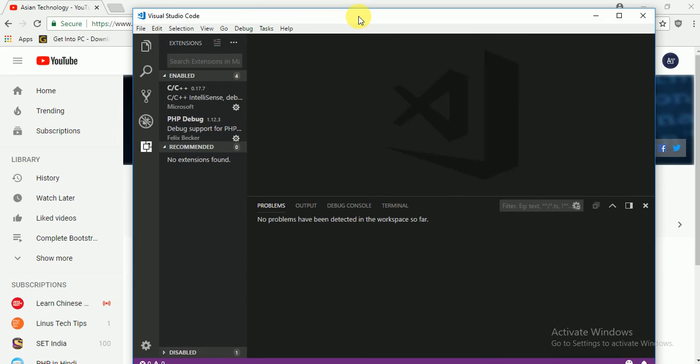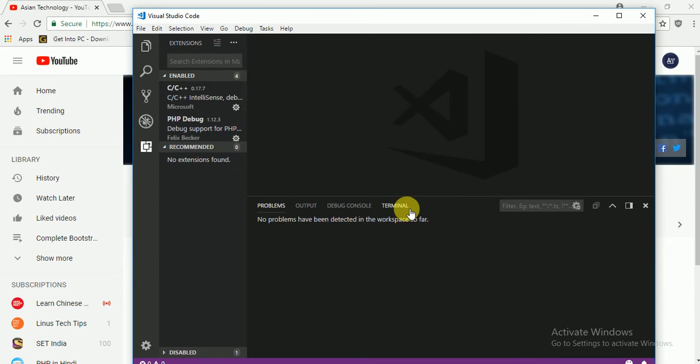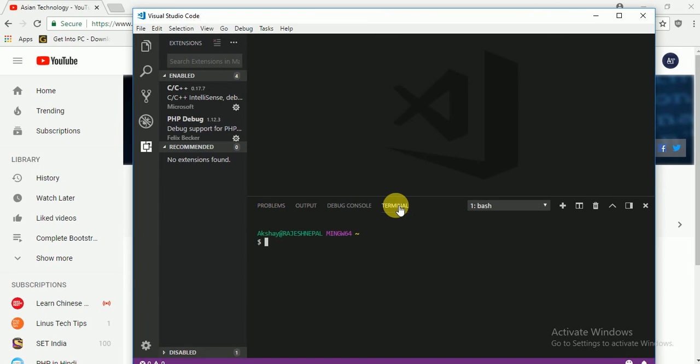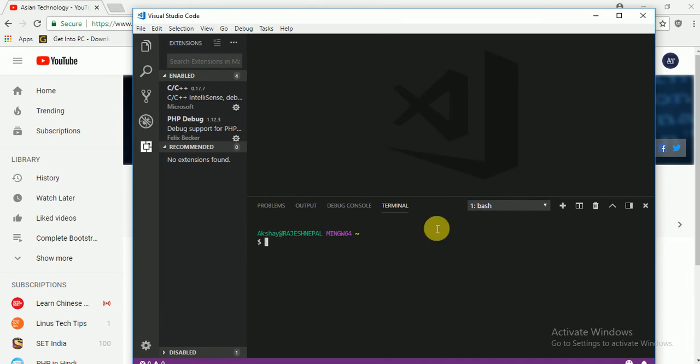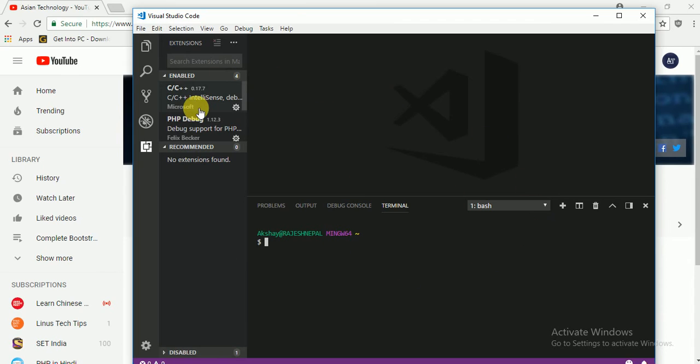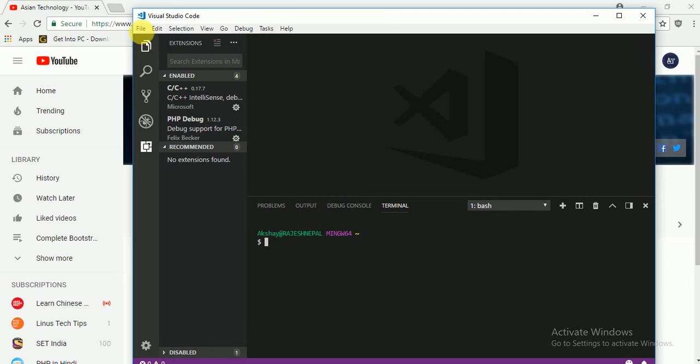Here now we check our GitBash is working for our Visual Studio. So just click on terminal and see here is bash. So before, yeah before write your code please make sure this is working for you.